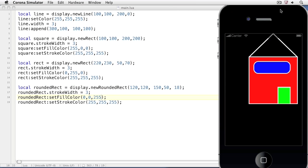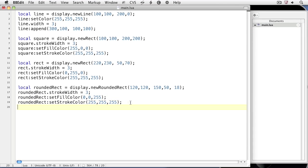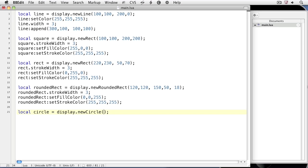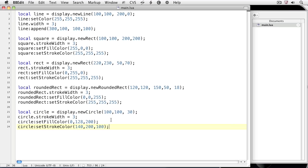Let's create a circle. We'll create a local variable called circle and set it equal to display.newCircle. For the arguments, we'll set the x and y, and a radius for the circle. I'll paste some values that set the stroke width, fill color, and stroke color of the circle. Let's take a look at the result in the simulator.